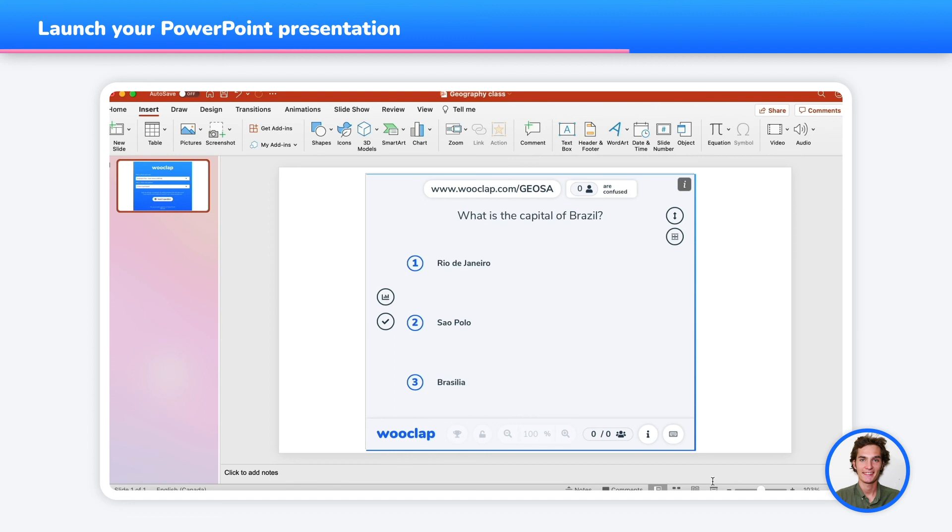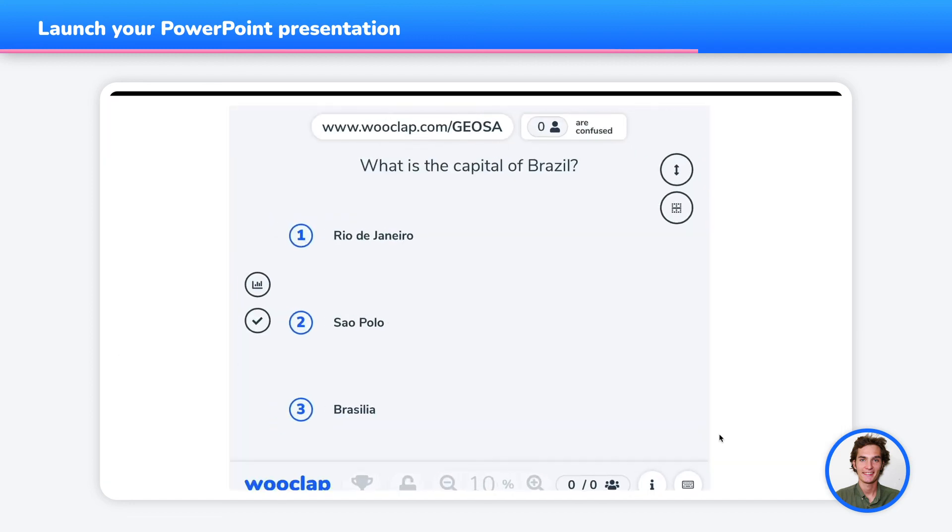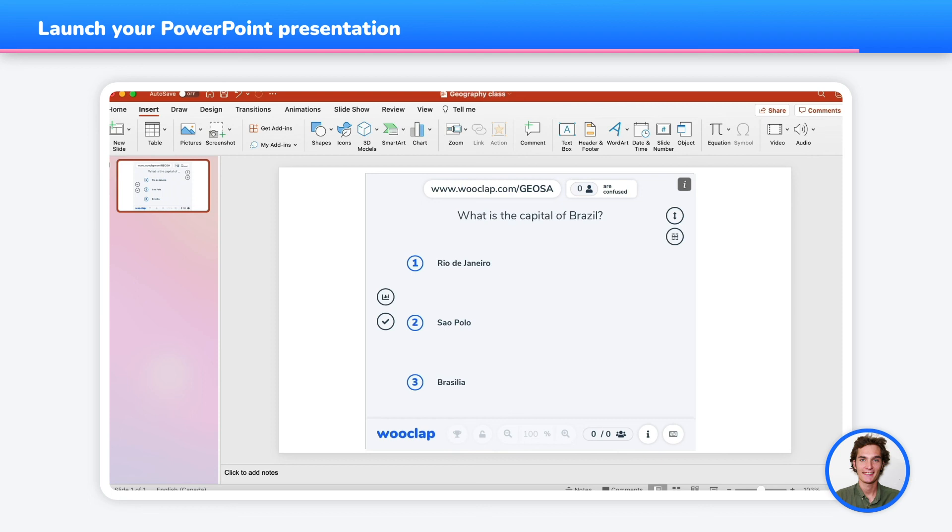You can now launch your presentation. And voila! Now you're ready to integrate all your WooClap events directly in your PowerPoint presentations. Now it's your turn.